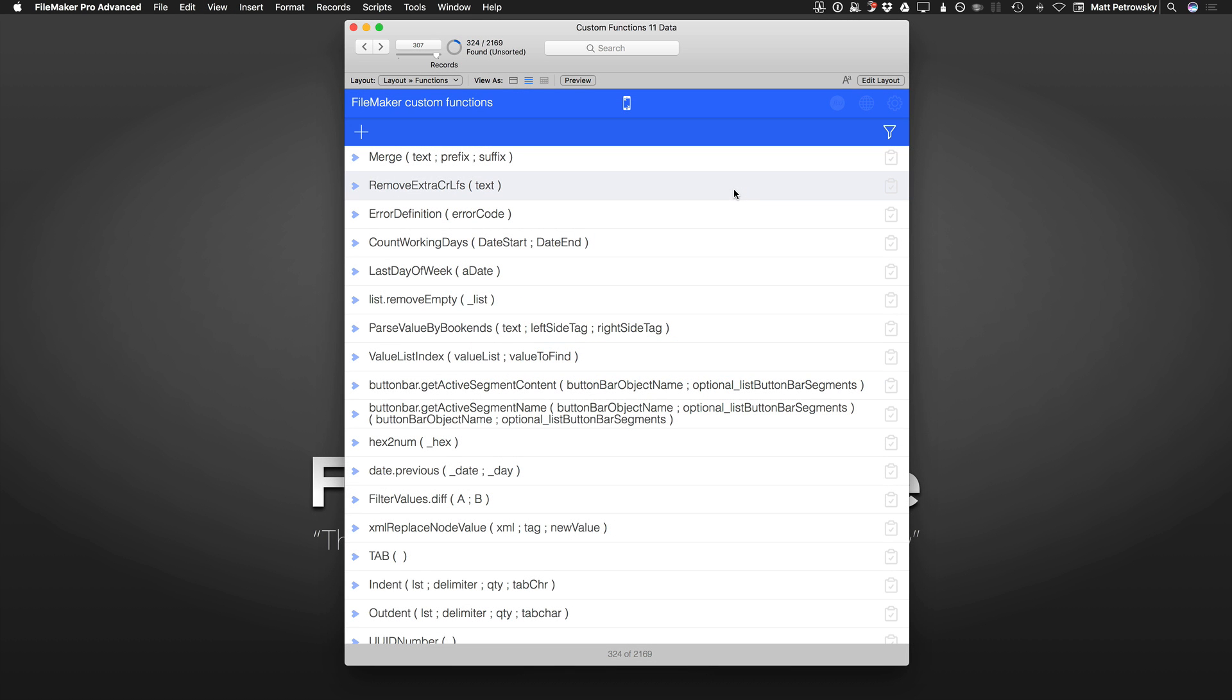On my website, I've been creating a series about a custom function database, which is a FileMaker database designed to store custom functions so that you have a central location where you can collect the custom functions you create and those that come from other sources.